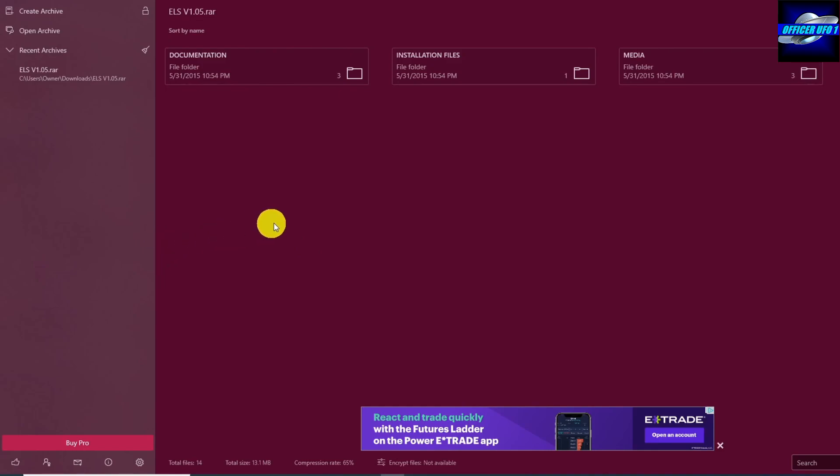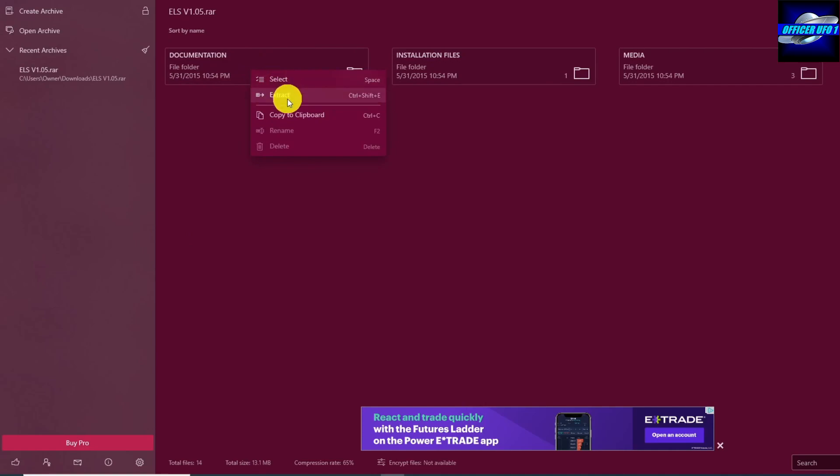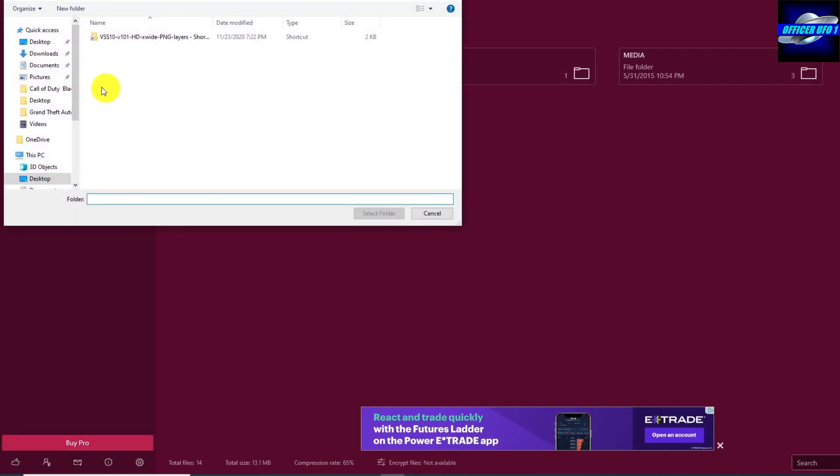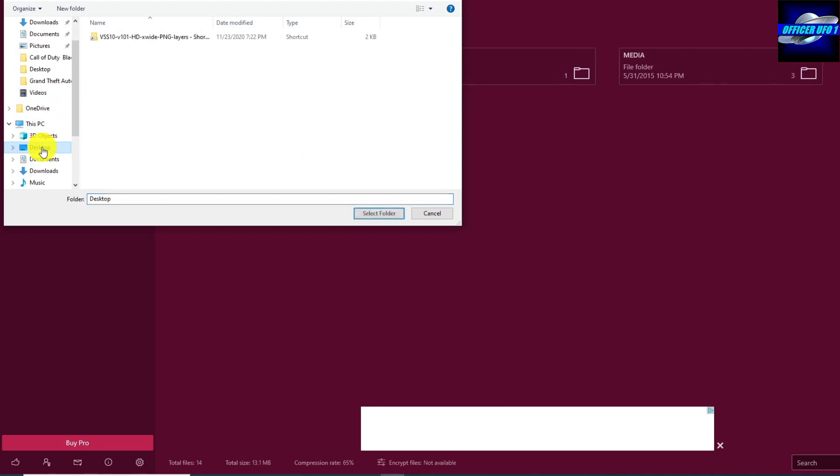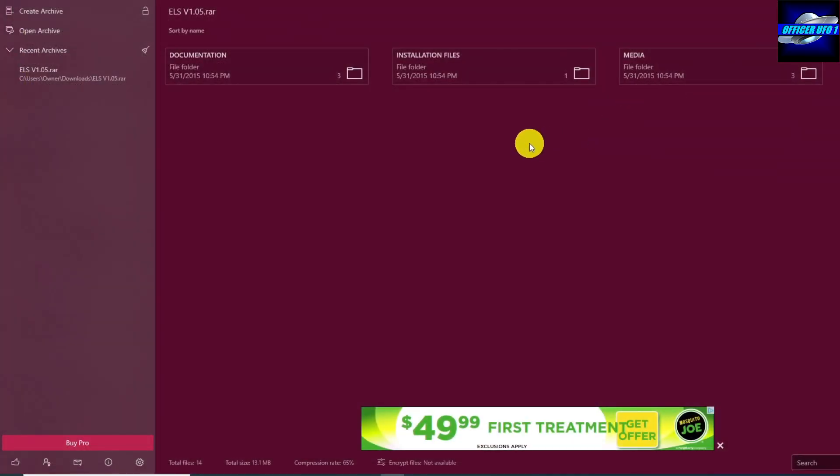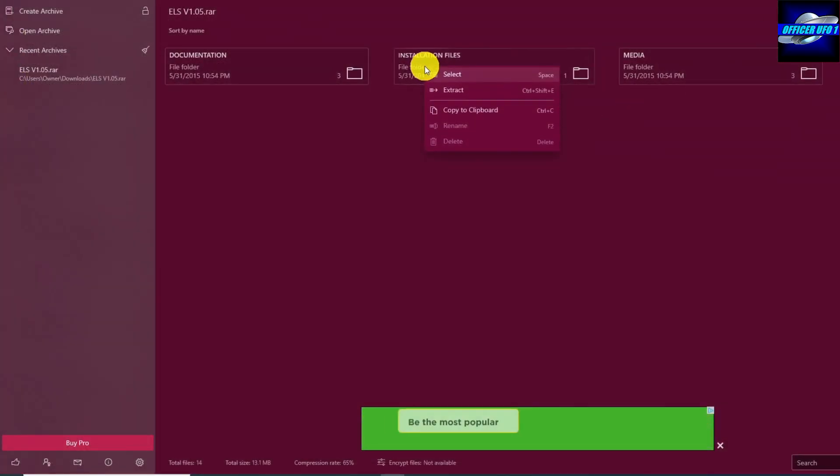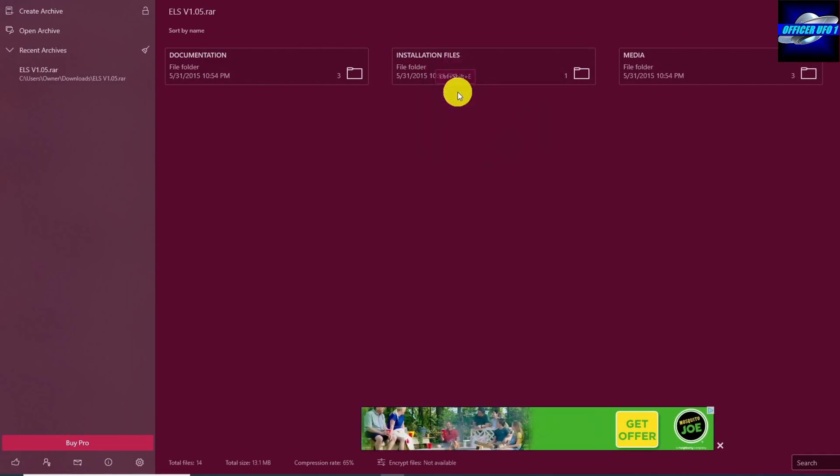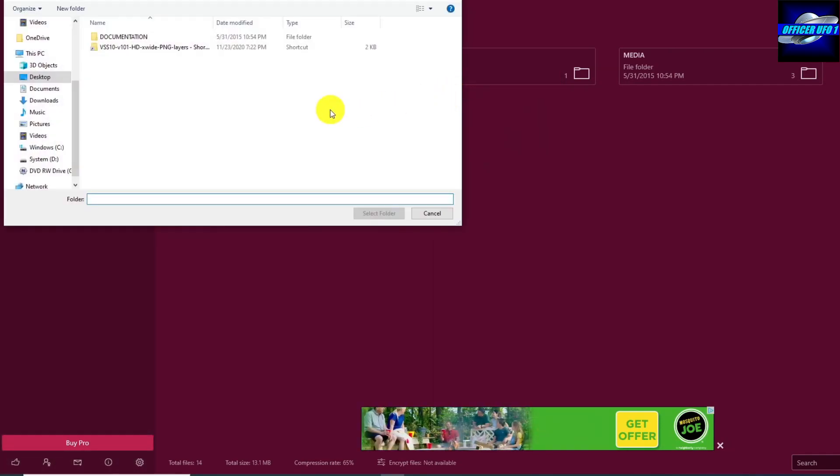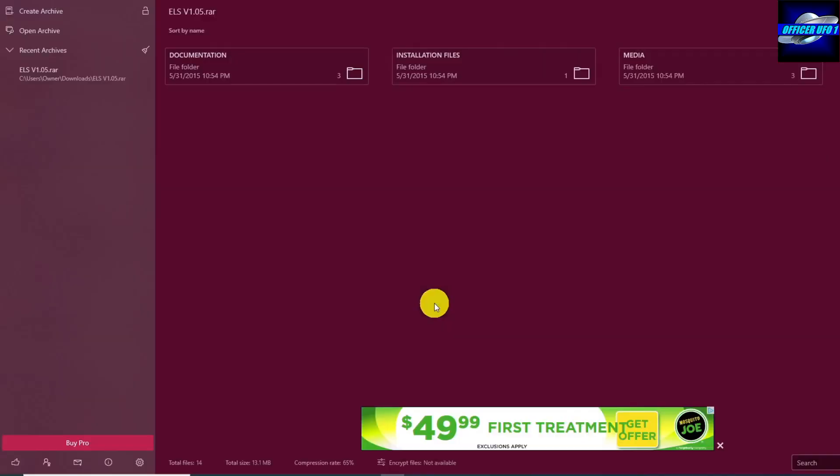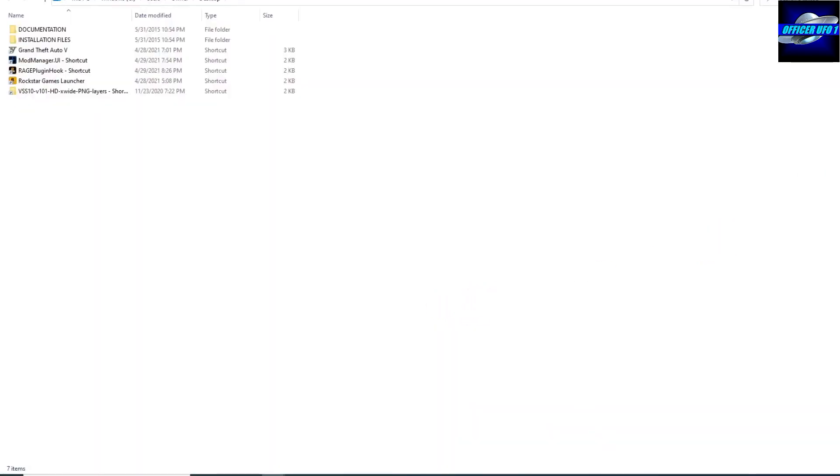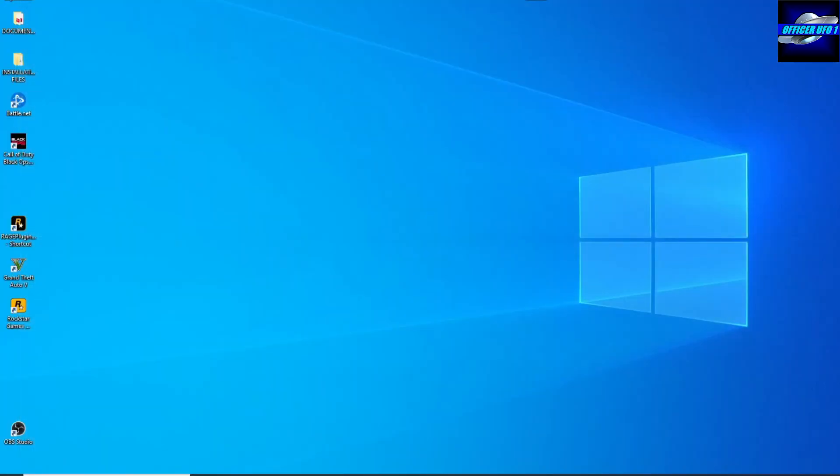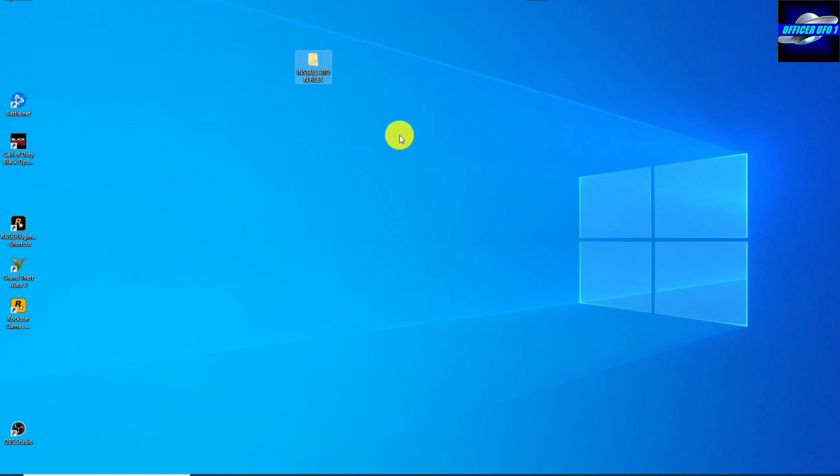These are the ones that we're going to do. We're going to do documentation, extract, desktop, select folder, and then we're going to do the install files. I right click, I clicked extract, click on desktop, select folder.